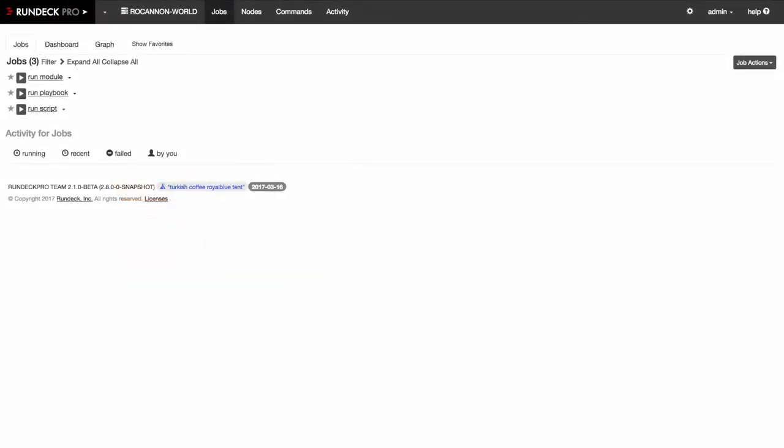Hello everybody, this is Alex from Rundeck. I wanted to give you a little demo about Ansible and Rundeck integration. We're getting lots of users from Ansible that are looking for a way of putting a user interface on it, and Rundeck is a great tool for that.